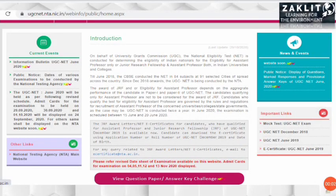Hello everyone and welcome back to Jacklit educational channel. I hope you all are doing well. Yesterday, as you know, the NTA released the answer key along with the question paper and the responses which you submitted in the exam. Most students are able to download and check their answers, but some of you are finding difficulties.